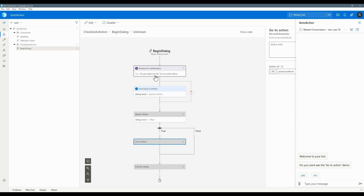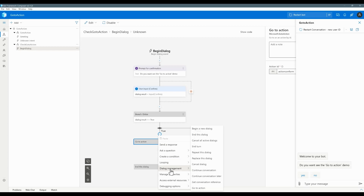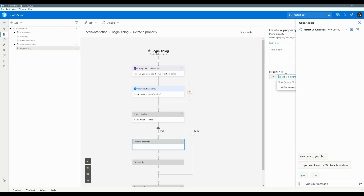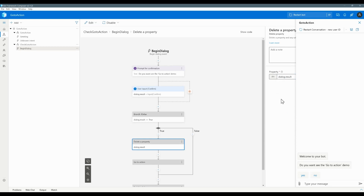...dialog.result automatically gets stored. So if Go To Action brings us back to the top prompt for confirmation, dialog.result is already filled and it won't re-execute the question. Before invoking this feature, I need to delete the memory — go to management, then Property, and delete the property called dialog.result.